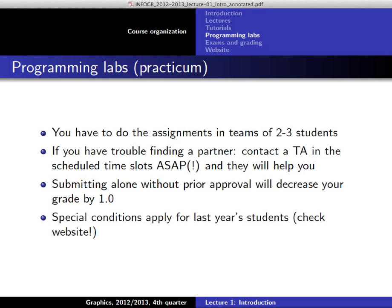There are exceptions, but if you want one, let me know in advance. If you submit alone without asking beforehand, there will be a grade penalty. There are also some special conditions for students from previous years — I've specified them on the website. There are changes this year, so if you're a returning student, check the website today because there is a deadline involved on Thursday.